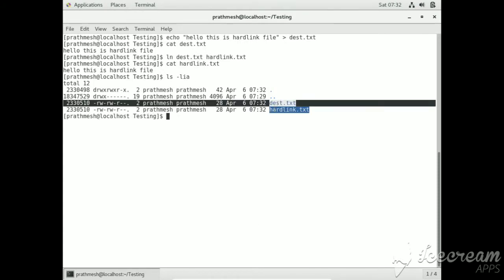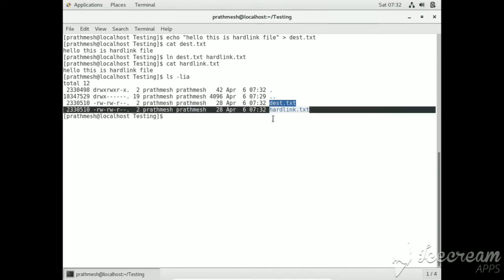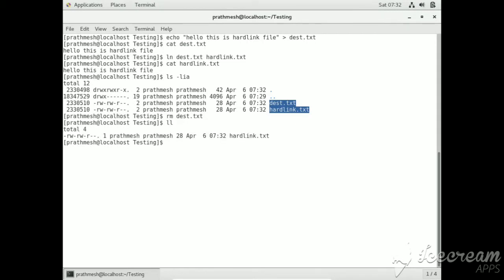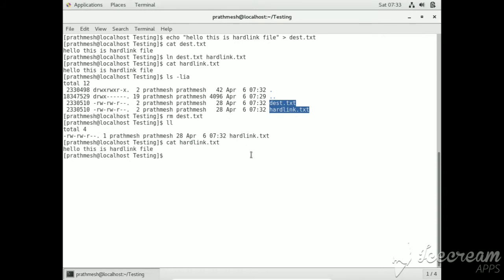That is the basic difference between soft link and hard link. If we remove the original file, it will not affect the hard link. Here you can see this is the difference between soft link and hard link.